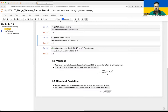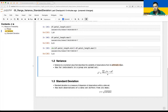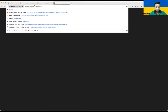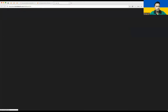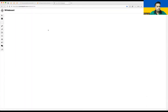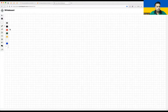Now let's talk about variance and standard deviation. Variance is a numerical value that describes the variability of observations from its arithmetic mean — how far individuals in a group are spread out. That is the main definition of variance. Let me open the whiteboard to explain the formula.